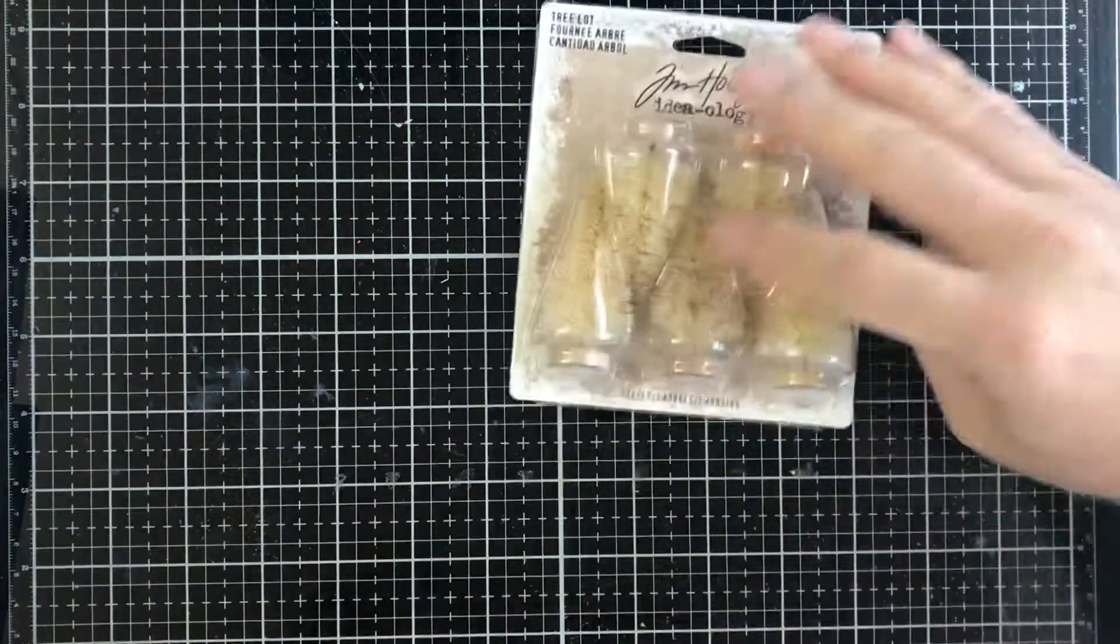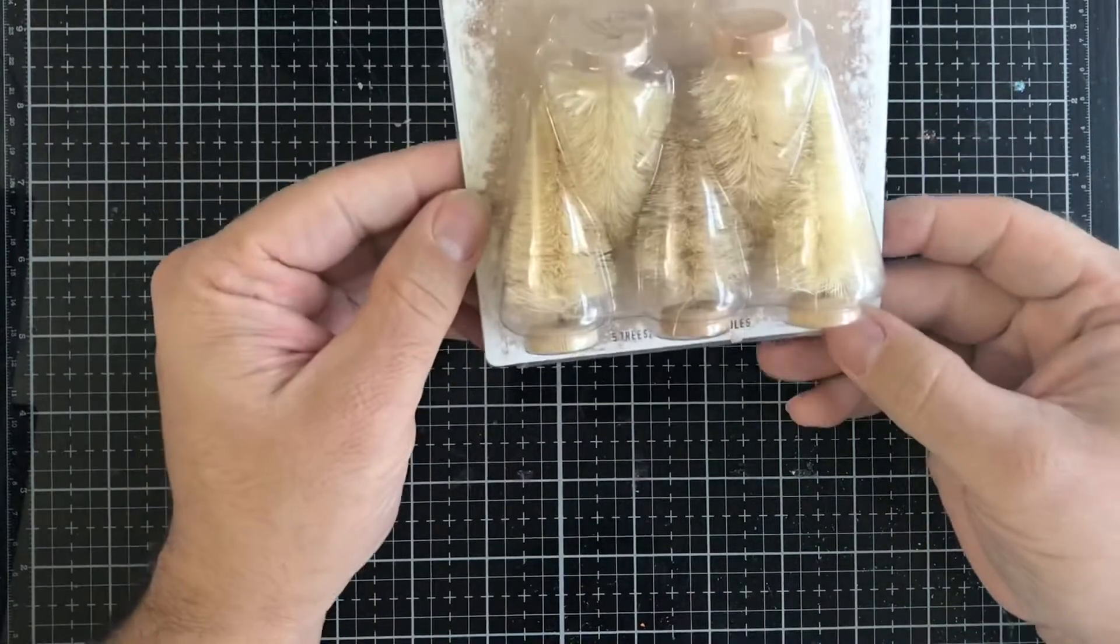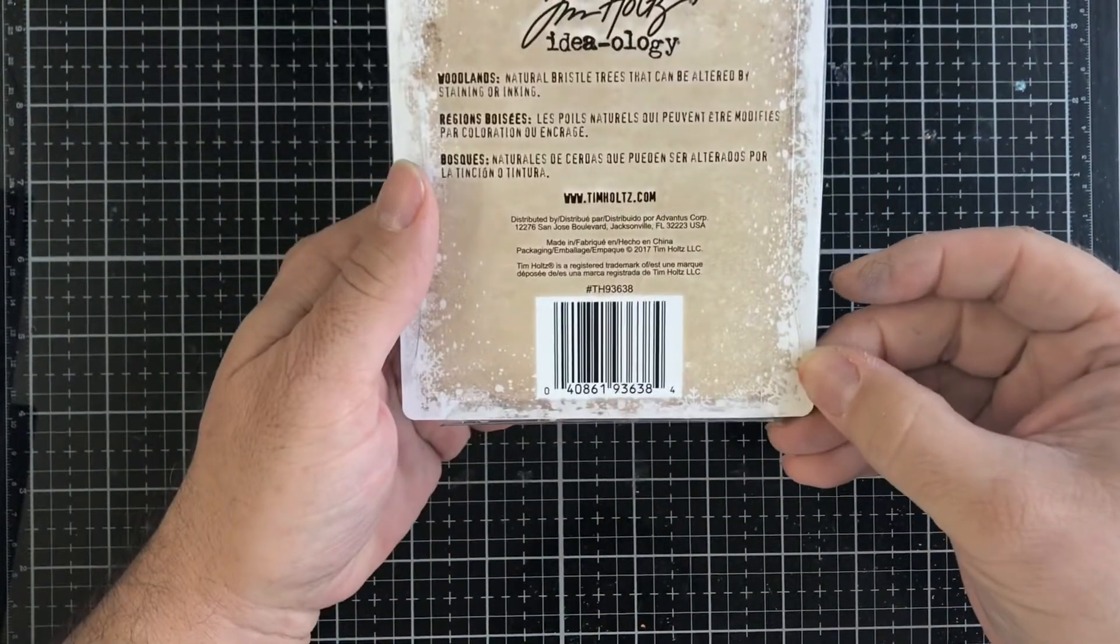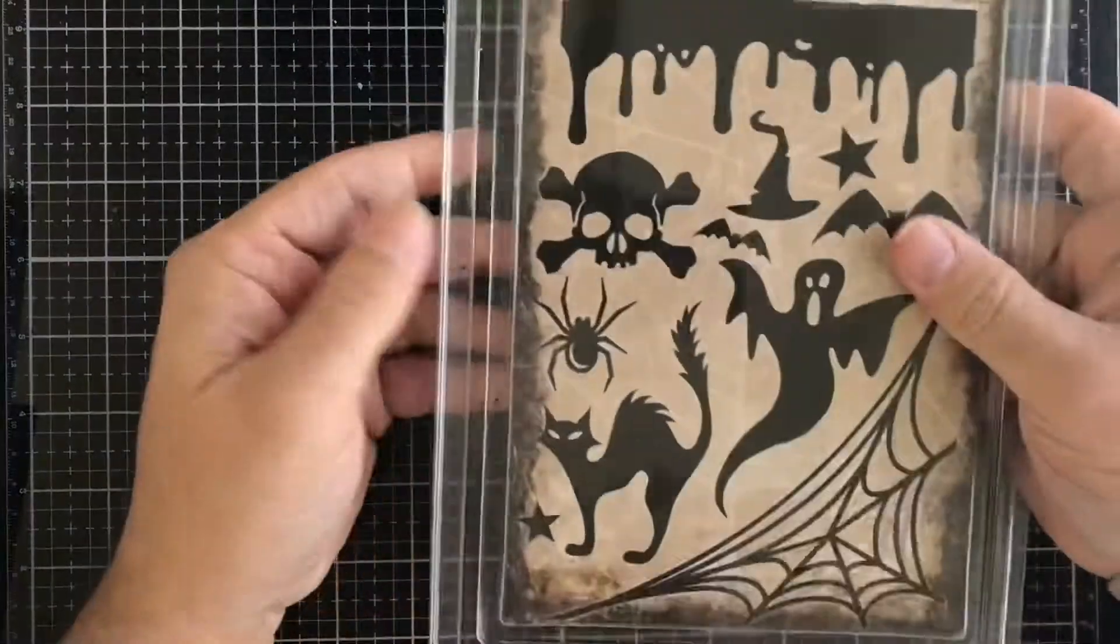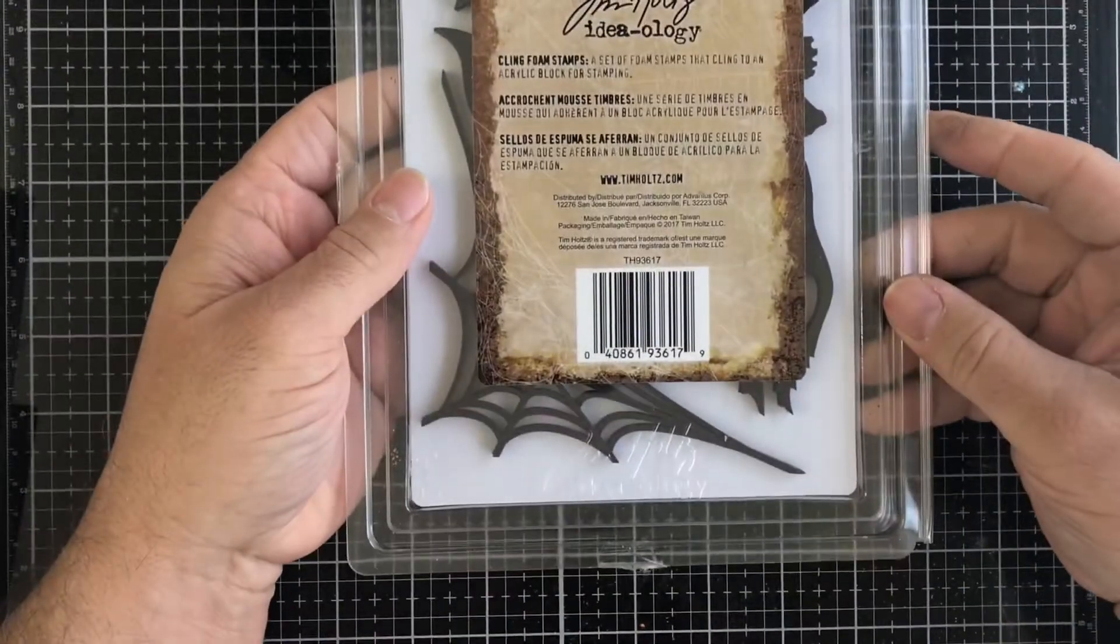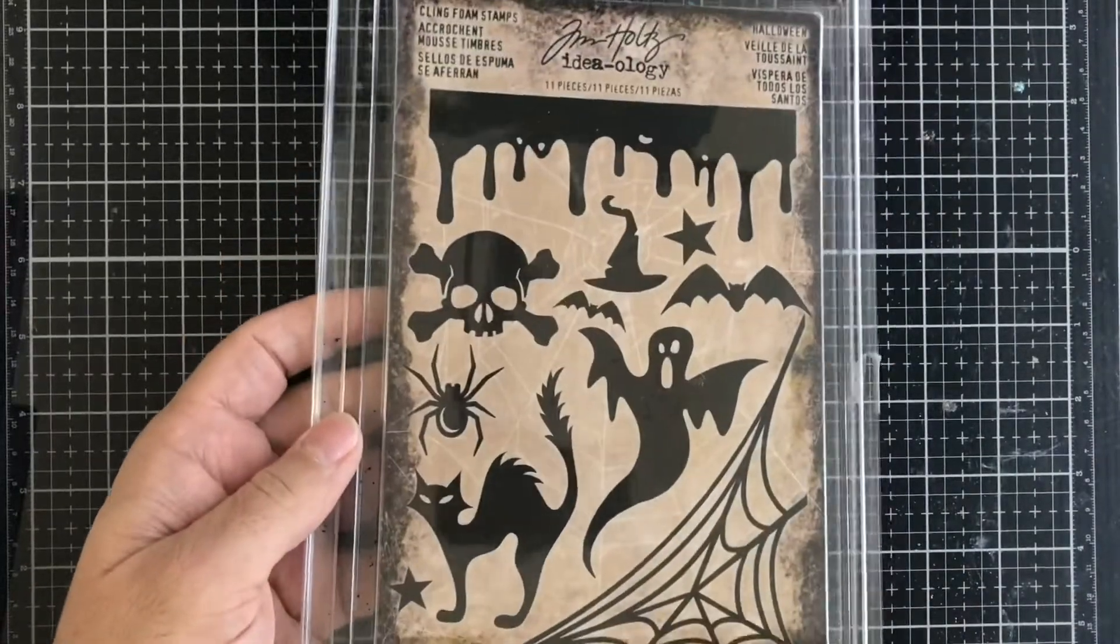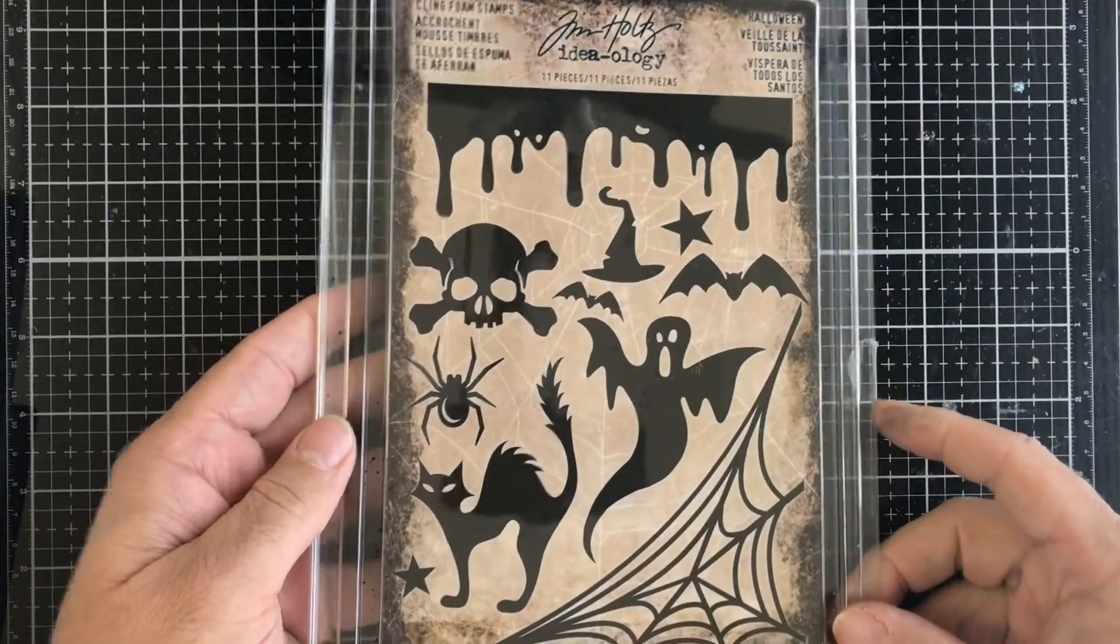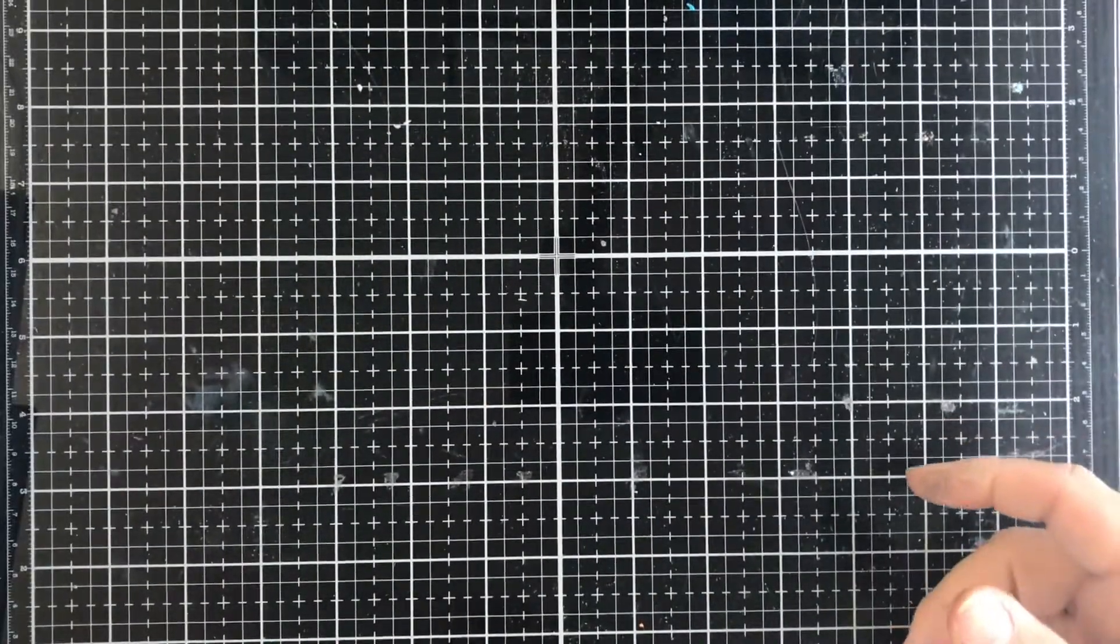First up we have these Tim Holtz small trees right here. Then we have this Tim Holtz Ideaology Halloween foam stamps, great for mixed media, great for on your art journal, and you can use it to make cards as well. You can put different kinds of mediums on that.